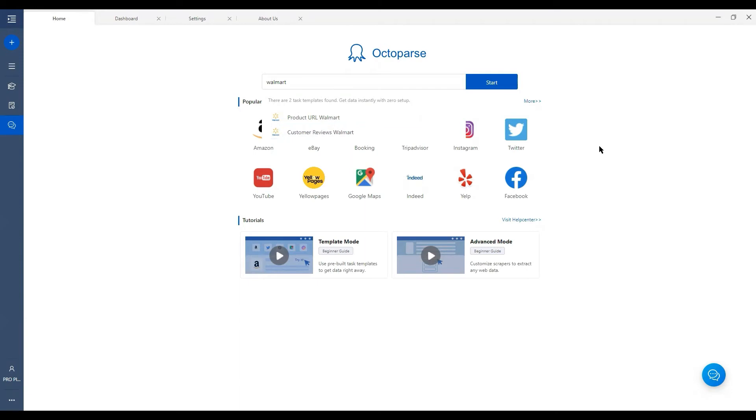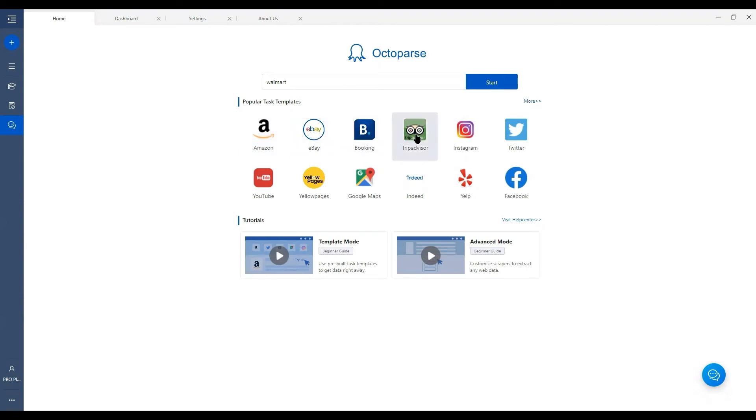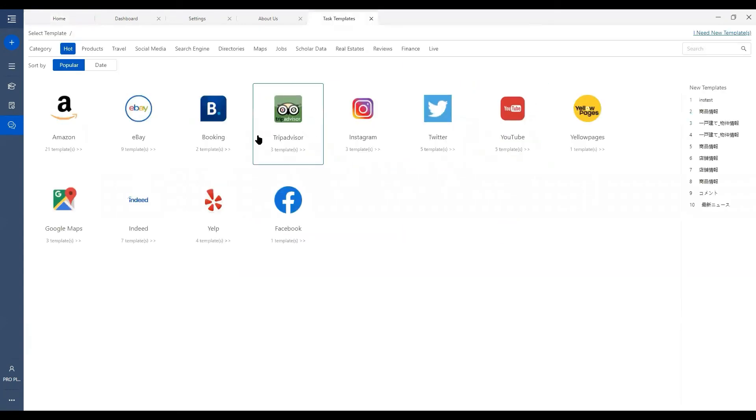For Task Template, some popular ones are shown under the search bar, for example, Amazon, eBay, Booking.com, TripAdvisor. You can also click here to see more by categories.